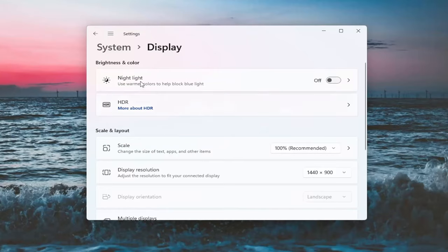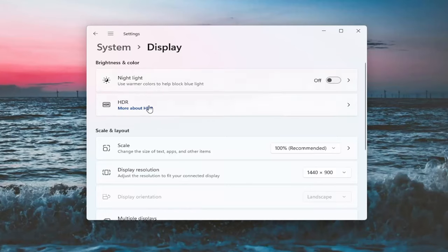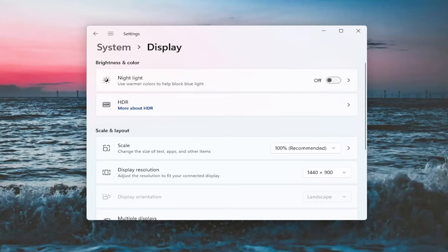Now there will likely be a section underneath Brightness and Color that will say Brightness, and you can adjust the brightness there. I'm in a virtual environment so it's not going to let me do that. However, there should be an option here - you can actually scroll it either to the right or the left. So that's something else you guys can try here.